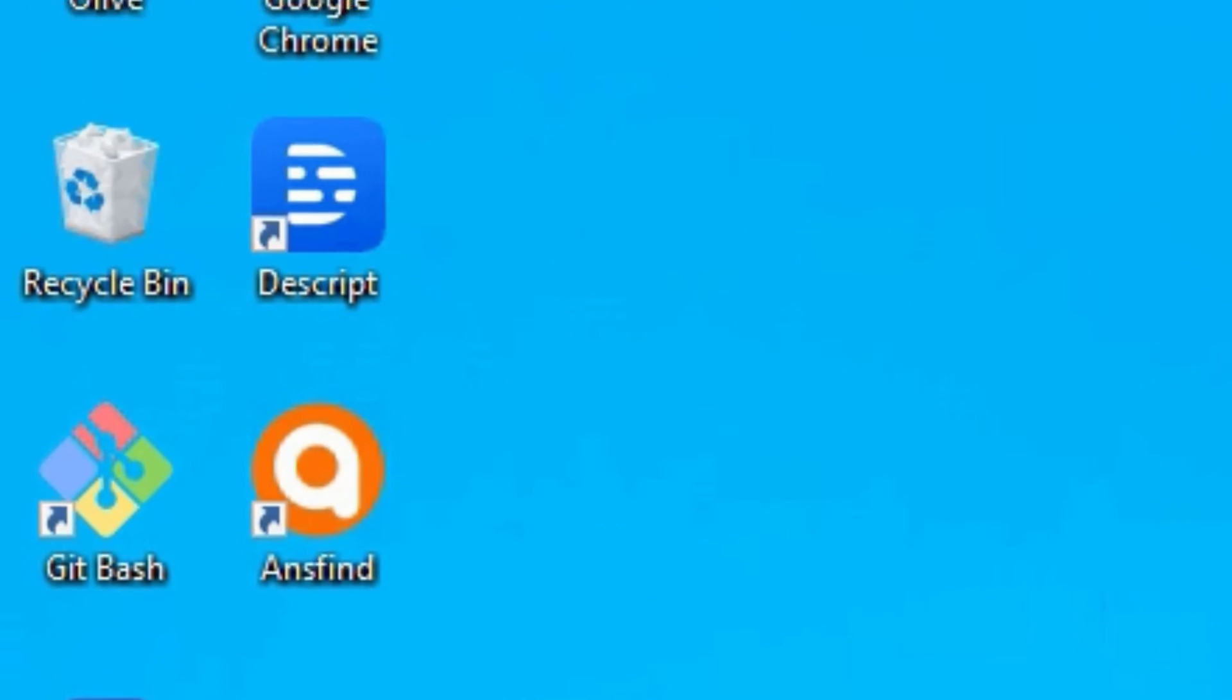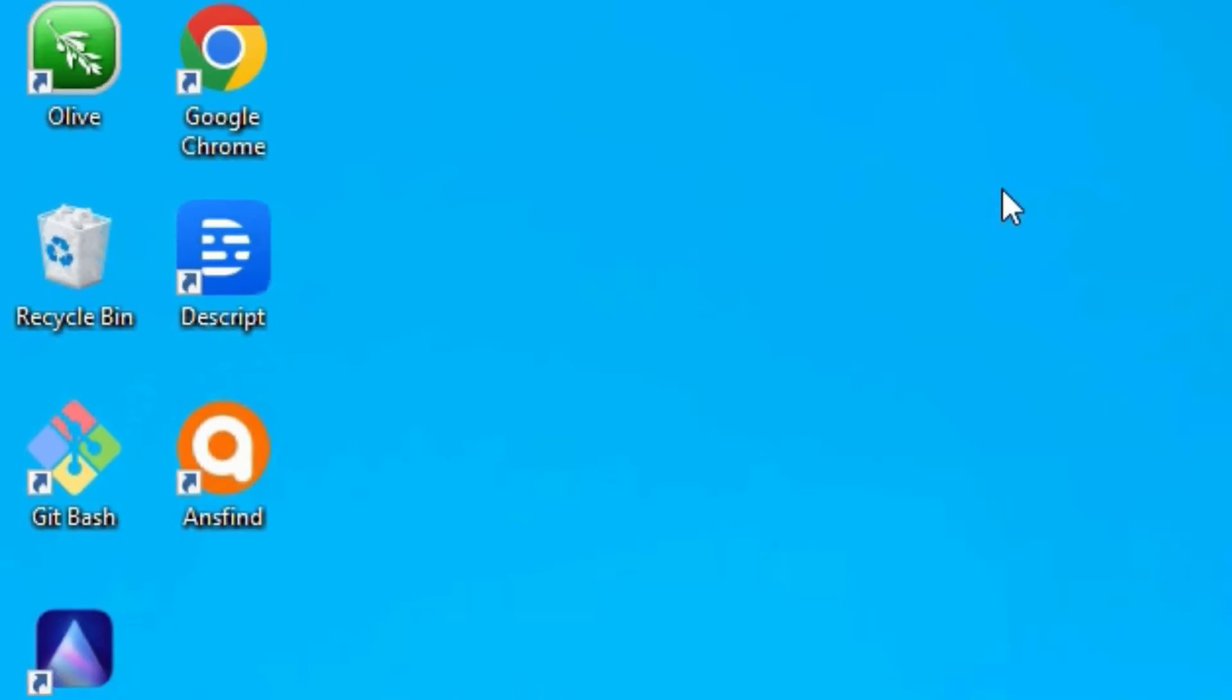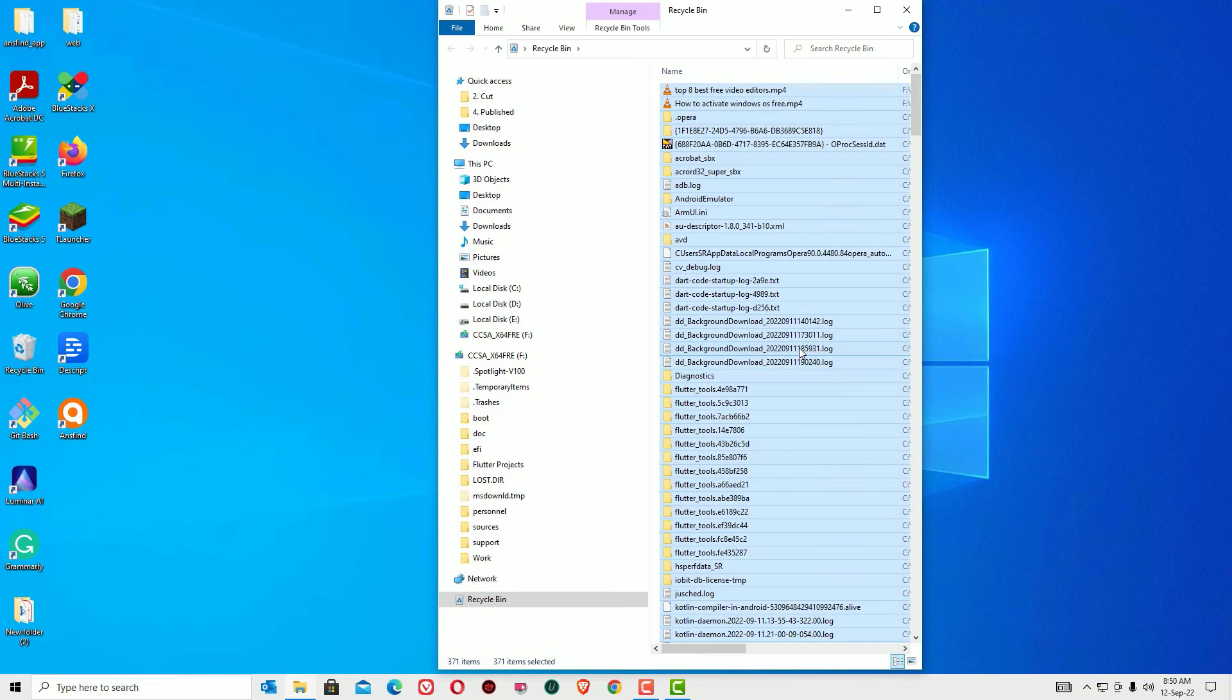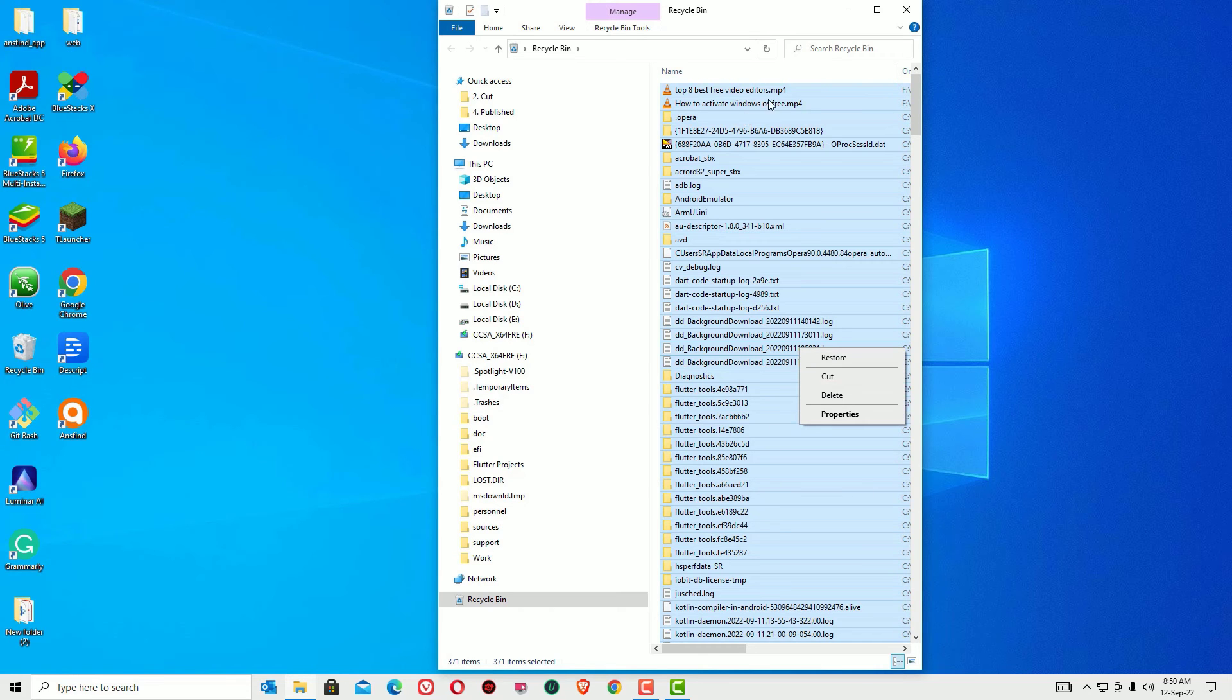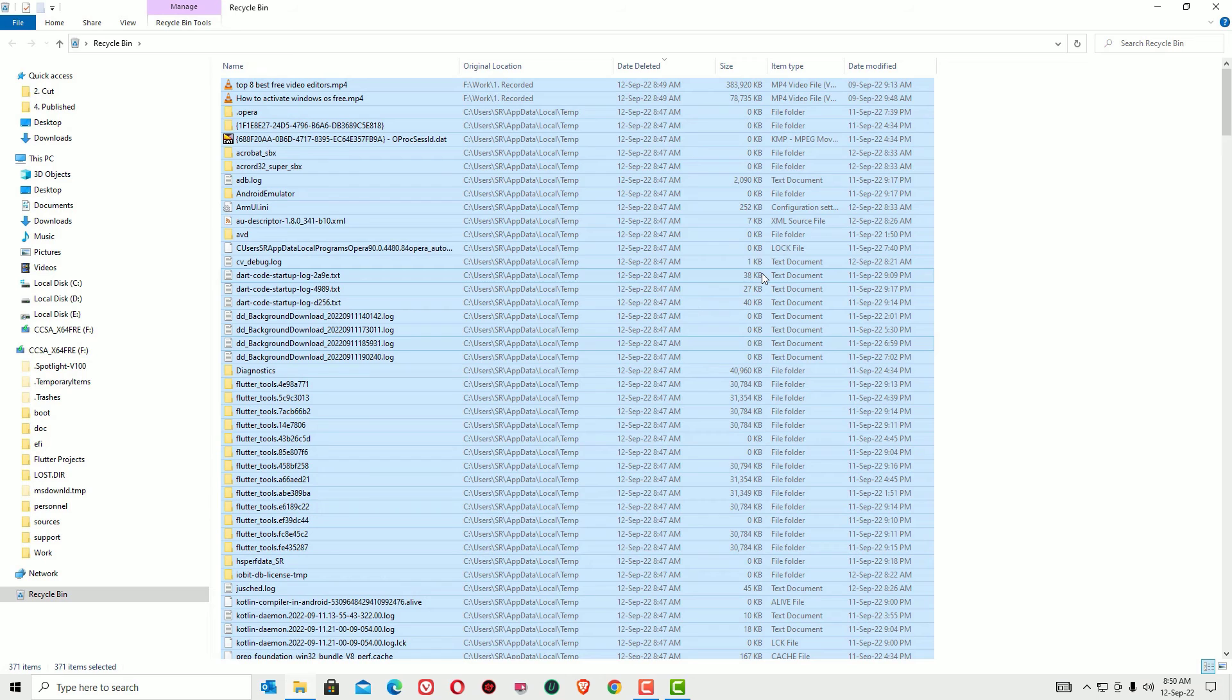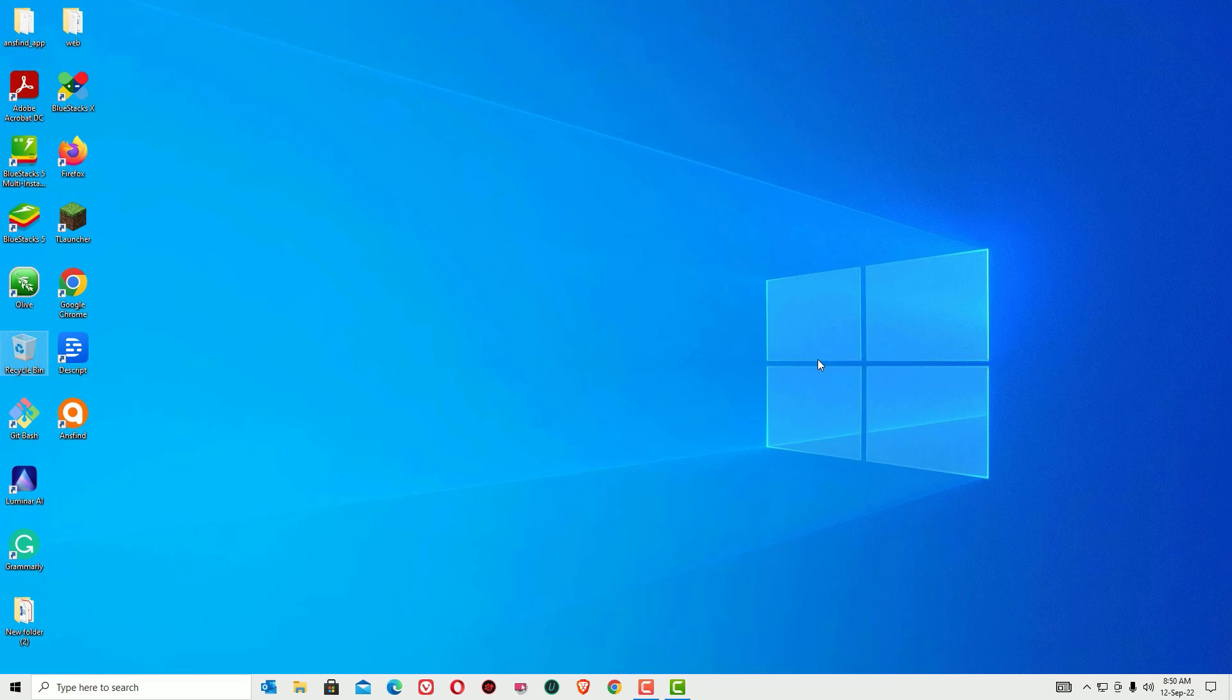Guys, after performing these steps, open the Recycle Bin because we have deleted all the junk files and they were sent to the Recycle Bin. So select all these from the Recycle Bin, right-click and delete, or you can use the empty Recycle Bin button. So let me delete all these from the Recycle Bin also. Close the window.